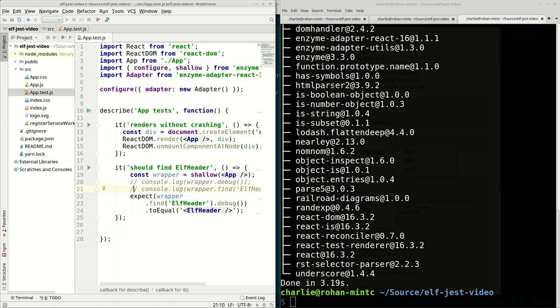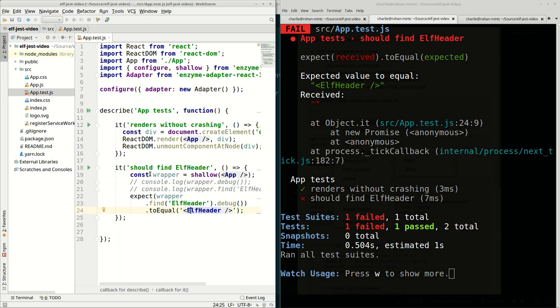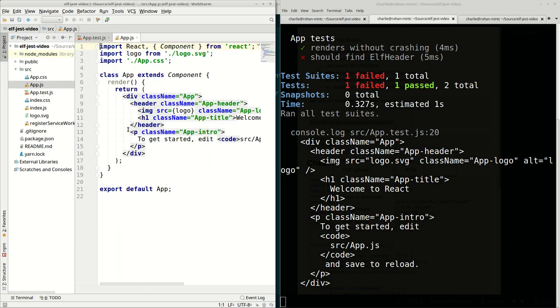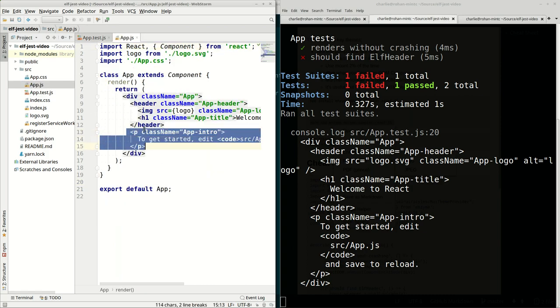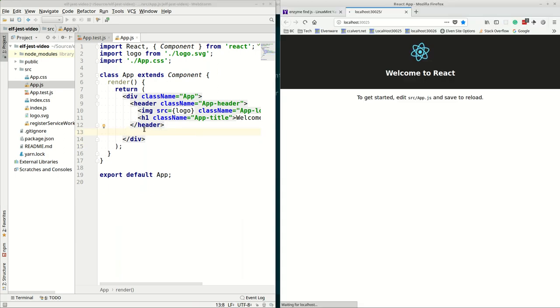Now we'll come back to our tests and they rerun and it says it should find Elf header. It received nothing but expected to find Elf header, which is what we've asked it to do. The code we inserted says we want to get a shallow rendering of App and we expect to find in it the word Elf header. Let's go ahead and undo this comment. Now we can see what's actually in App. We've got a header section up here and a paragraph section down here.